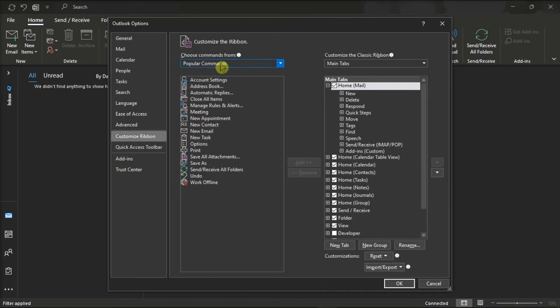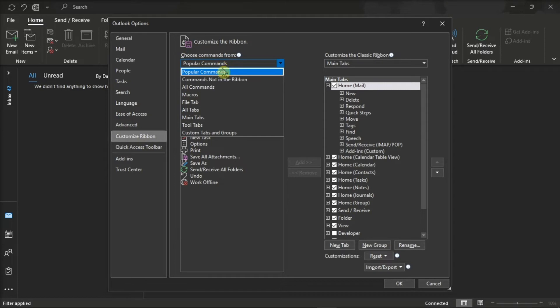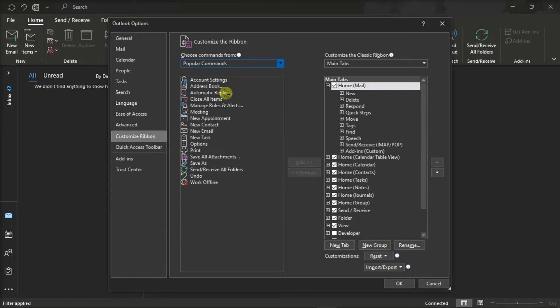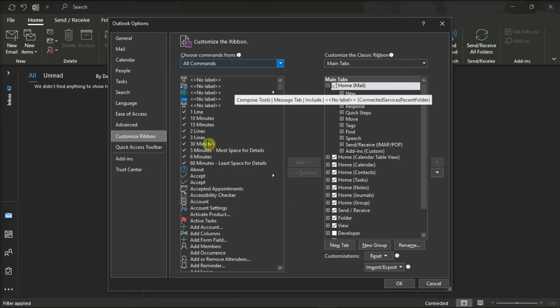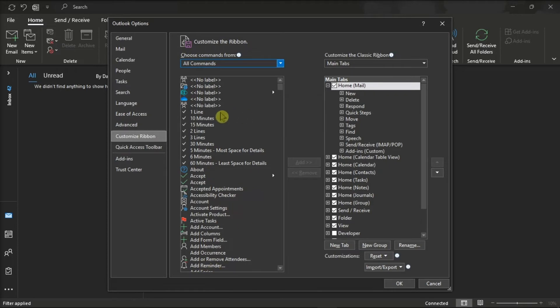Choose All Commands from this dropdown menu, locate the Browse Office Store option, and add it to your toolbar.